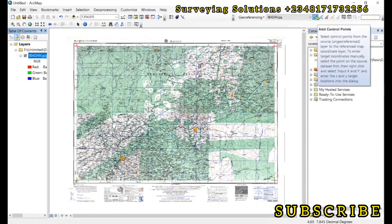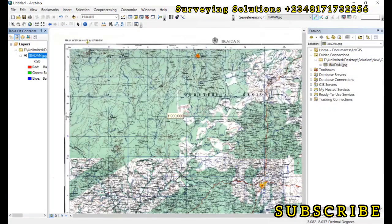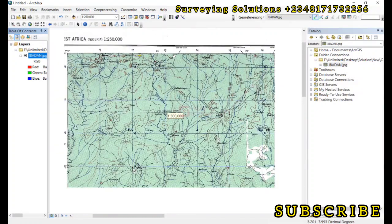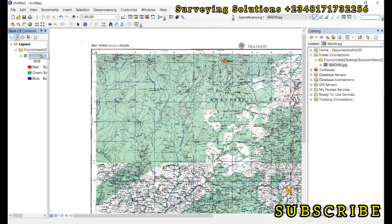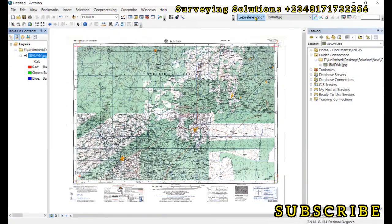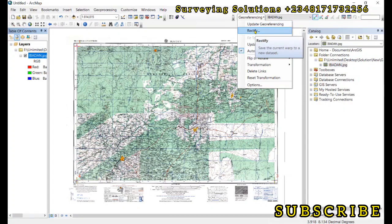We have used four control points — the minimum is three for first-order polynomial. Depending on what you have, you can use as many control points as you want. We've used geographic coordinates here; if you have projected coordinates, you can use those instead.